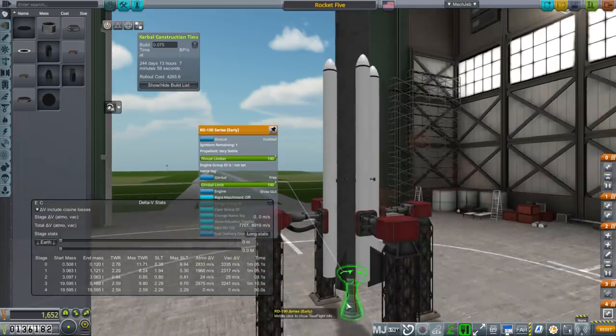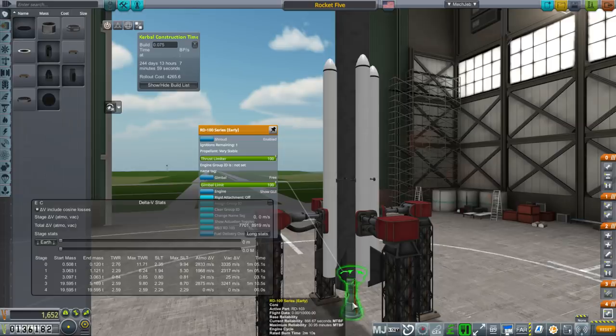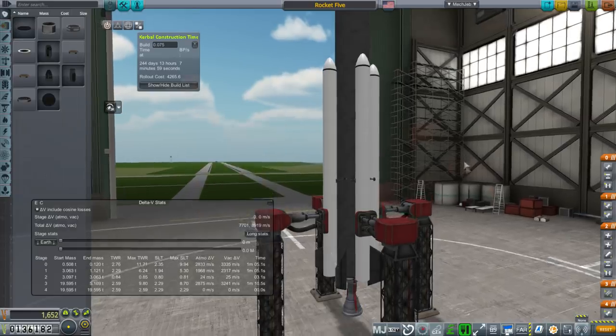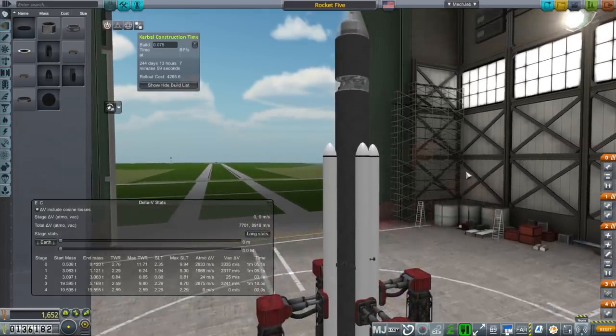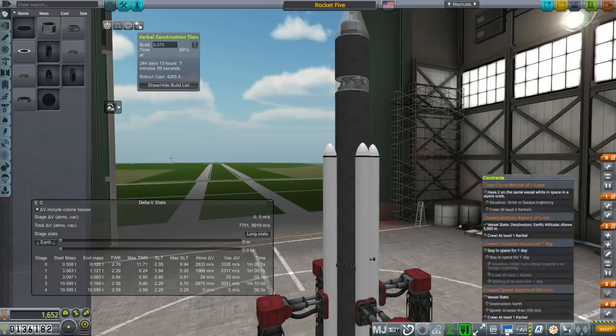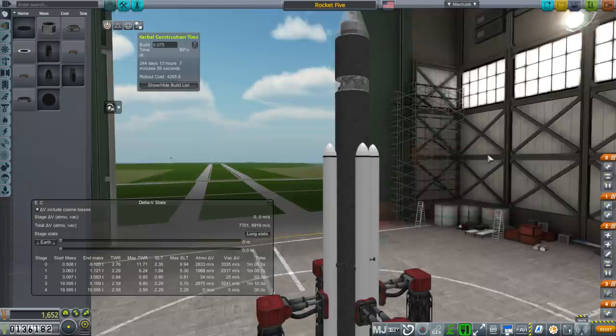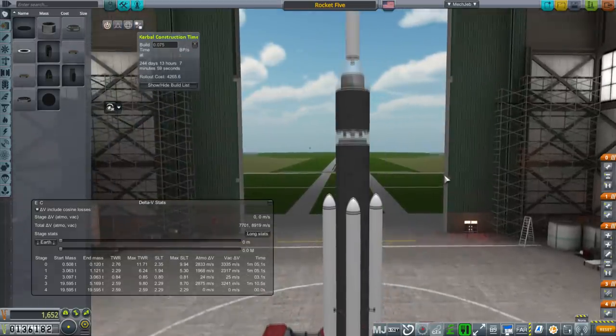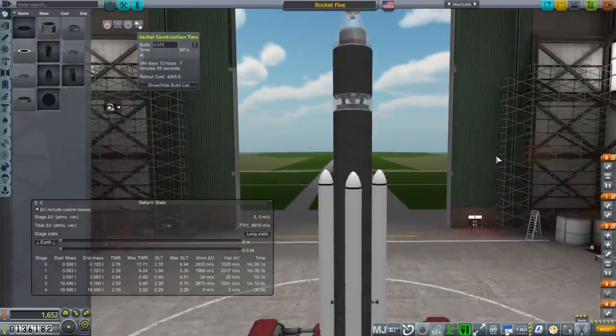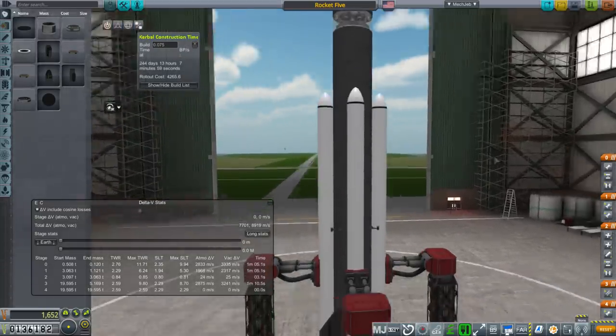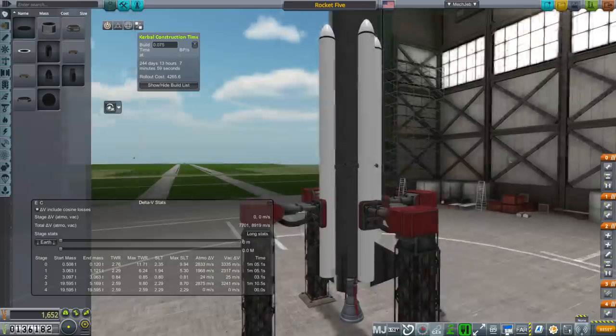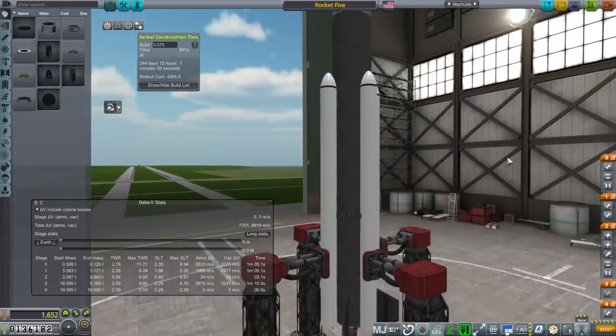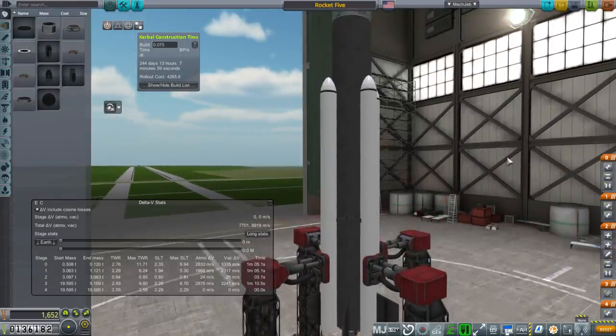Also, this has a lot more burn time, two minutes and 10 seconds, but we can't really take advantage of that because we are still limited by 20 tons on the pad. And we're right up against that. So at least we don't have a part count limit. That would be really irritating. But yeah, 20 tons on the pad, and this is 20 tons.